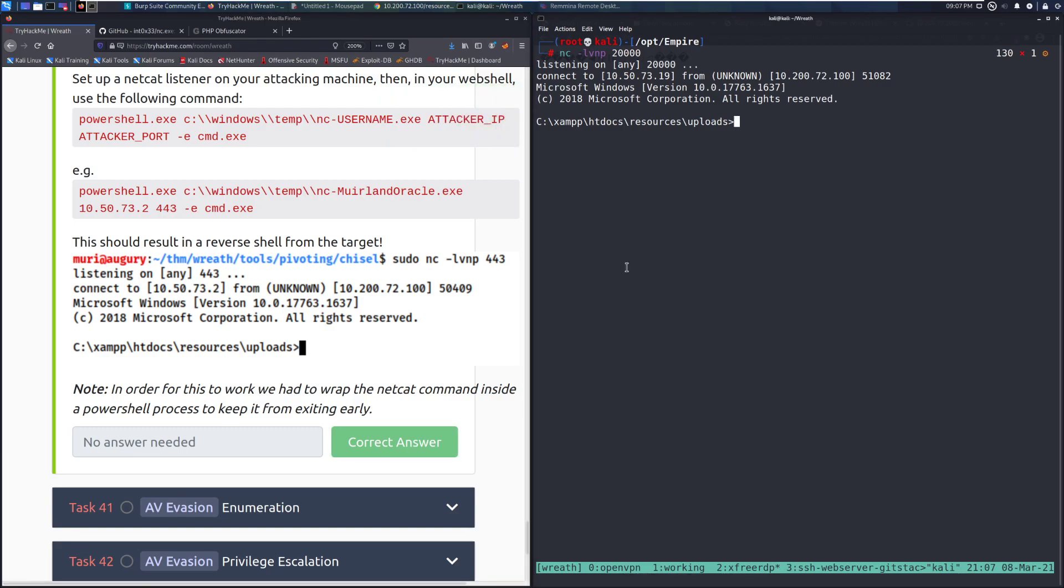And that's going to do it for this video. I will see you guys next time when we go over task 41. But until then, happy hacking.